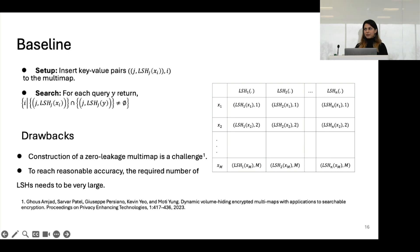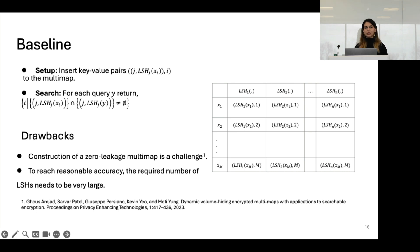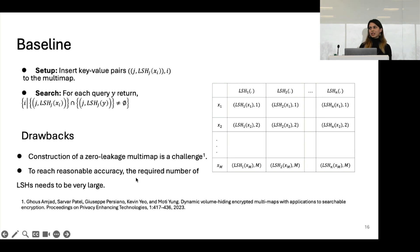The drawback of this scheme is that constructing zero-leakage multi-maps is a challenge. It has been proven that multi-maps can at most be volume-hiding, but they always leak the query equality pattern. Additionally, to reach reasonable accuracy, the number of LSHs n must be very large — on the order of millions.